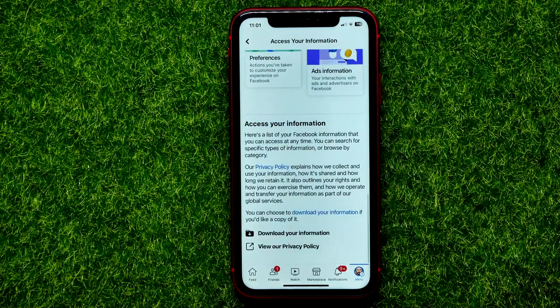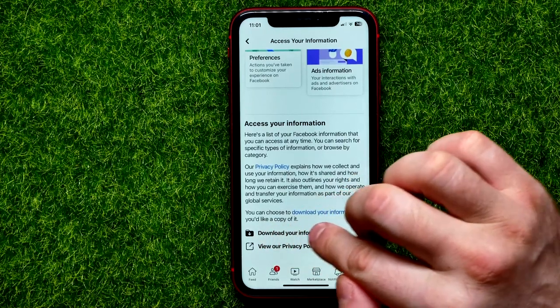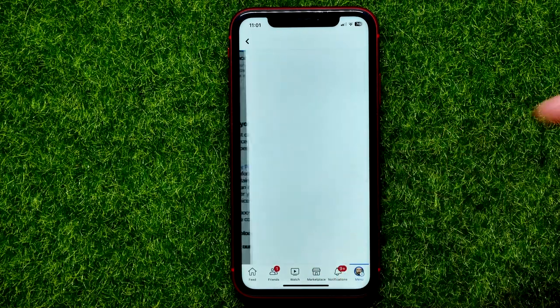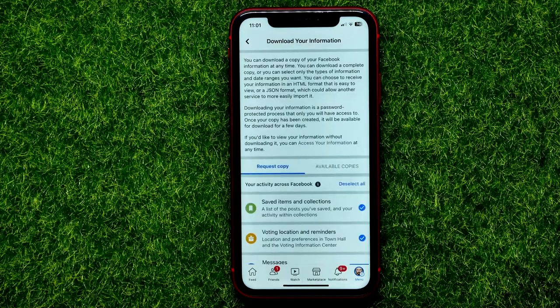Then scroll down to the very bottom where you can easily find the Download Your Information feature. Just tap on that.